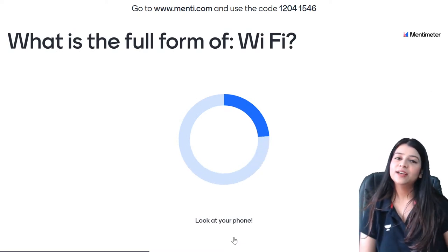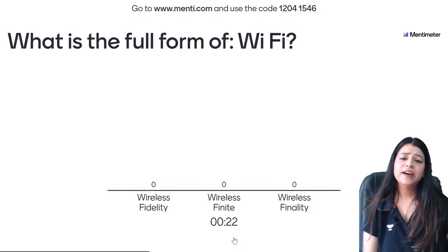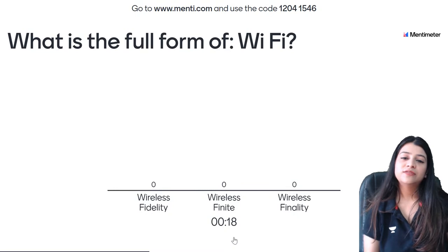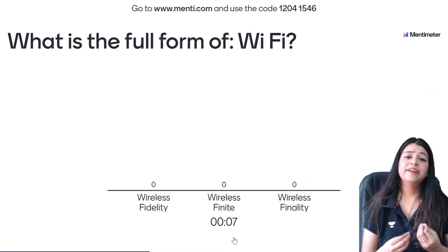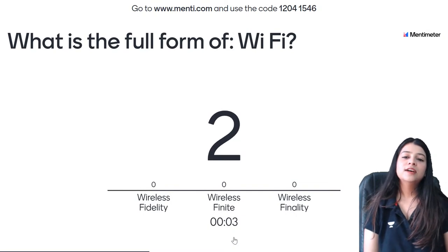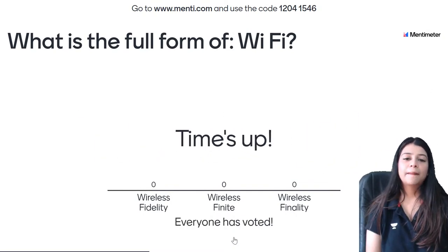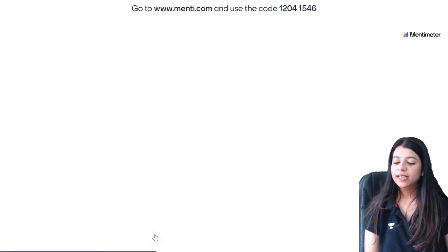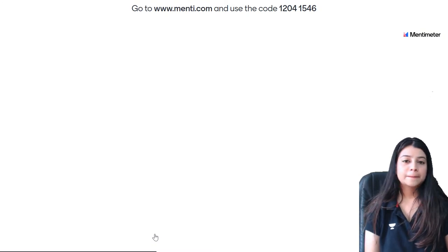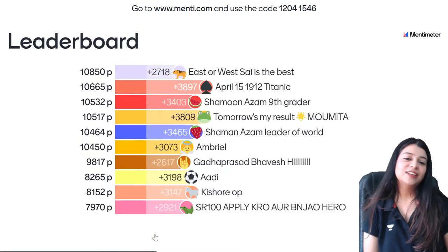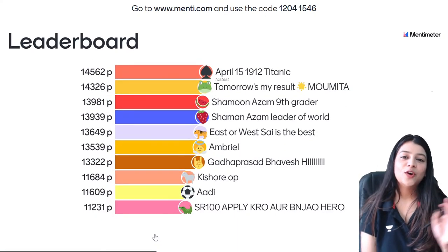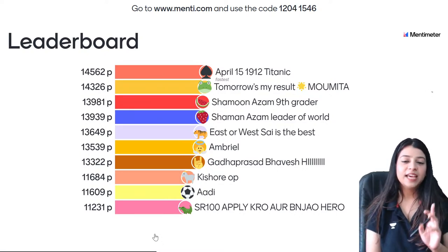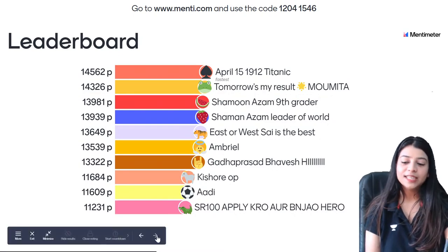17th question — what is the full form of Wi-Fi? We all use Wi-Fi at home. Is it Wireless Fidelity, Wireless Finite, or Wireless Finality? Wireless Fidelity is the correct answer — that is the A option. 29 of you gave the correct answer. Leaderboard: Titanic again on first, Moomita second, Shamoon Azam, Shaman Azam, Sai, Amriel, Bhavesh, Kishore, Adi, and Ganesh on 10th position.